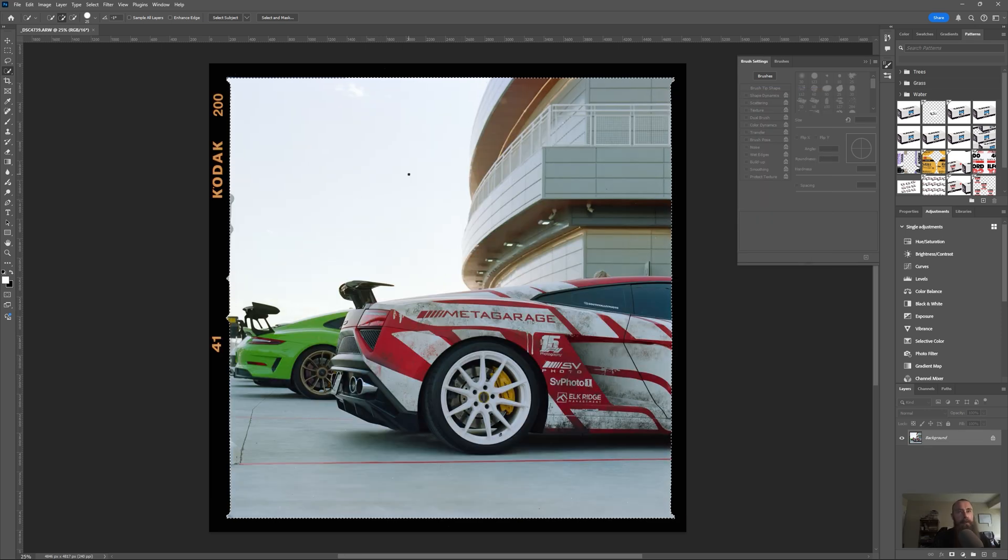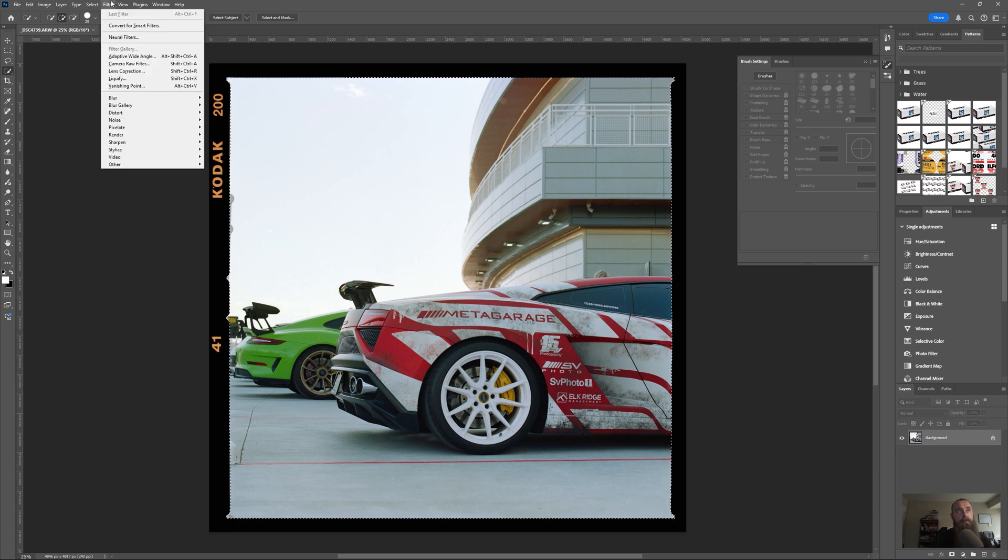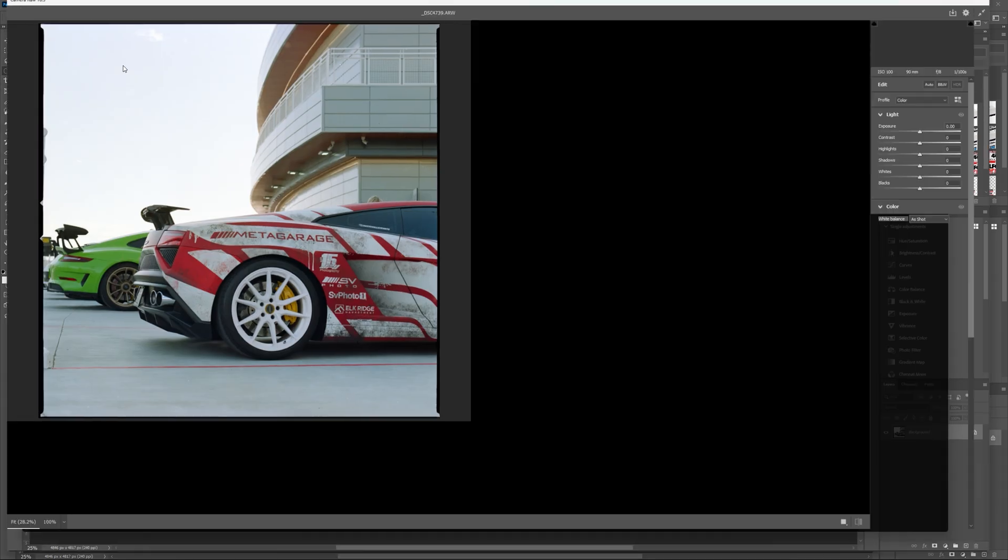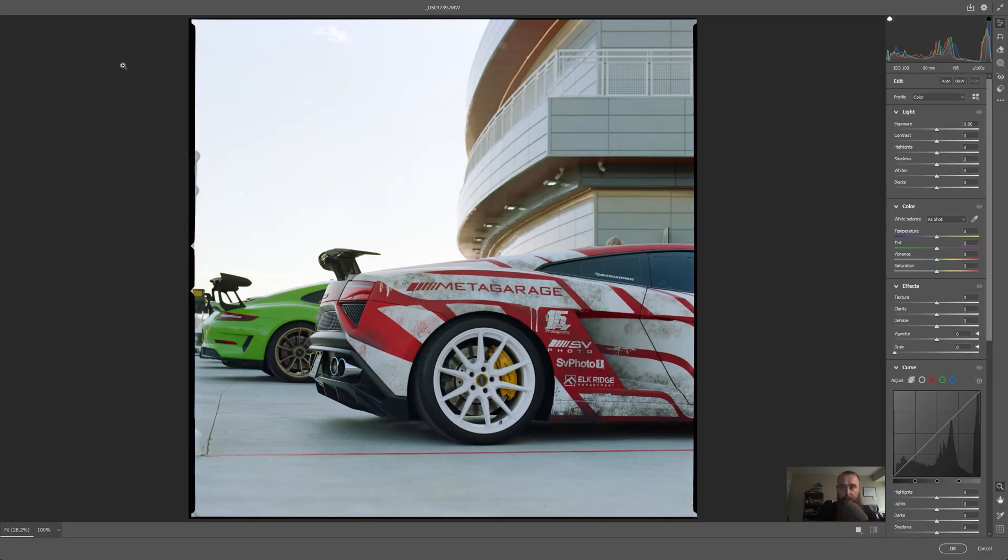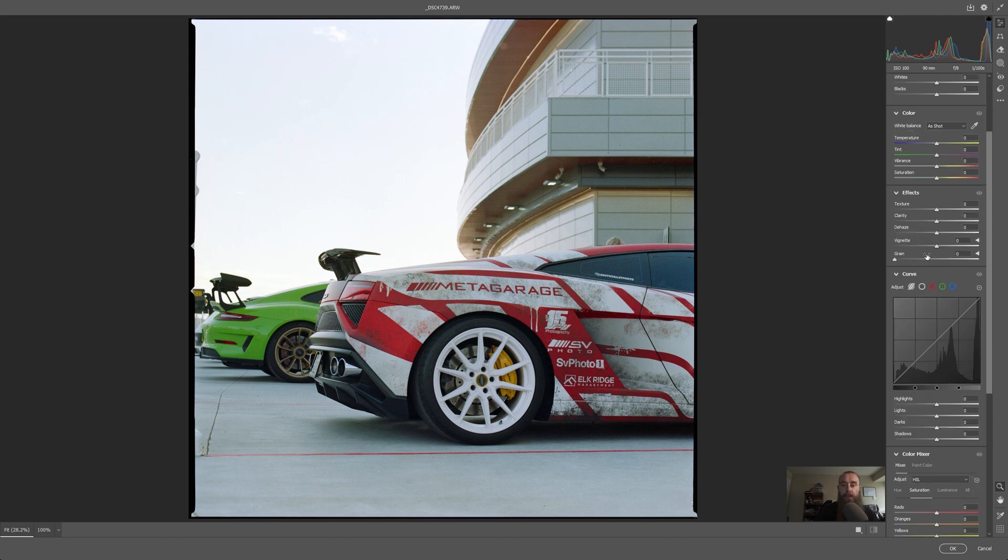We've got the image selected. Now we can jump into the filter menu and go to the Camera Raw filter. This is basically Lightroom in Photoshop and we can make adjustments normally. If we were in Lightroom right now, all these adjustments would be inverted. But since we have created a copy of this image and sent it to Photoshop, the adjustments are normal.